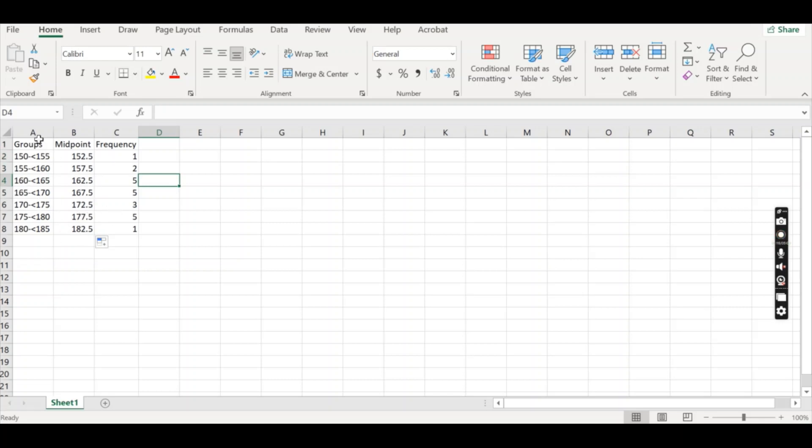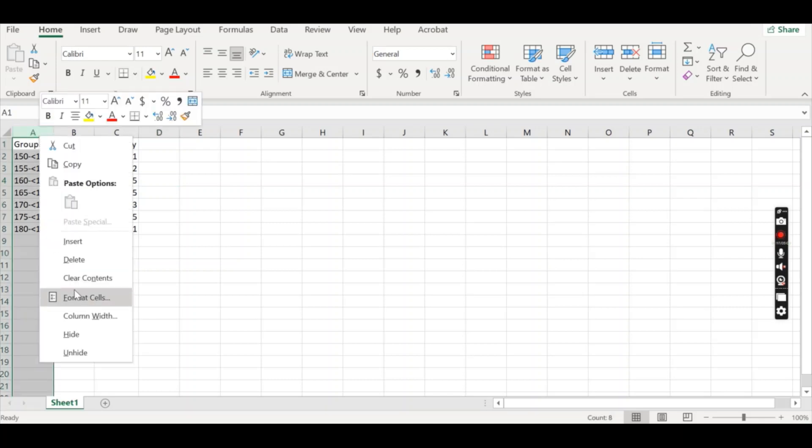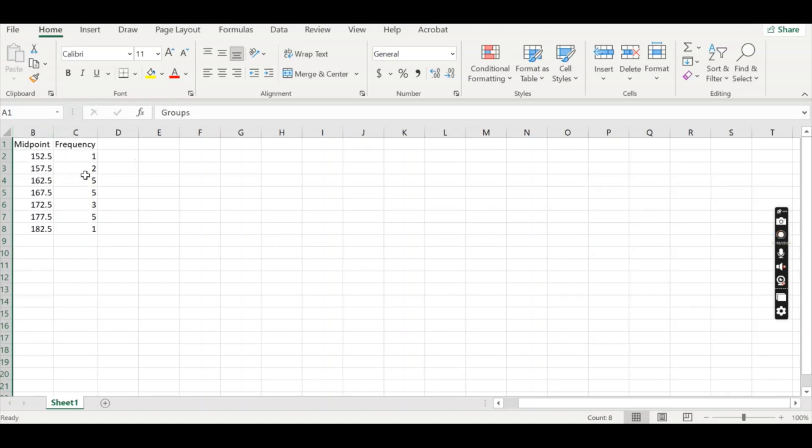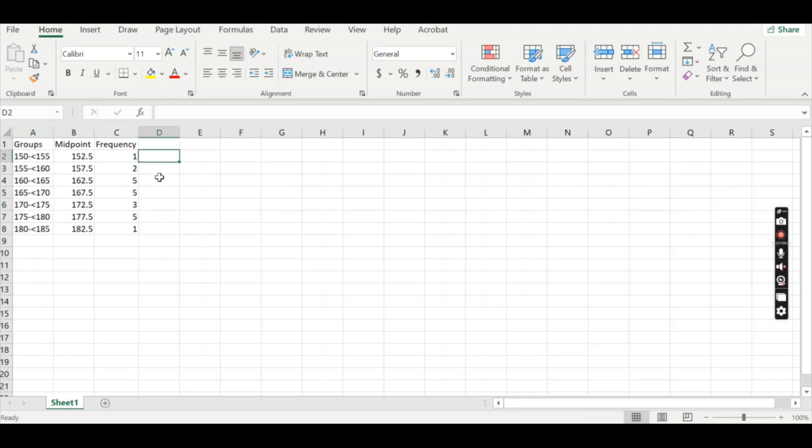So at this point, I could ignore this column, delete it, whatever, and this would be just like having normal data that is not grouped. I will keep that there just for now, just for reference.